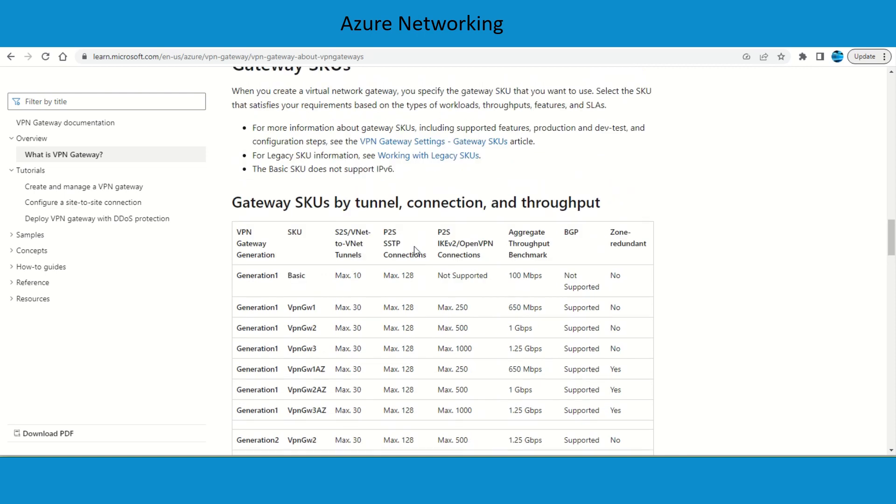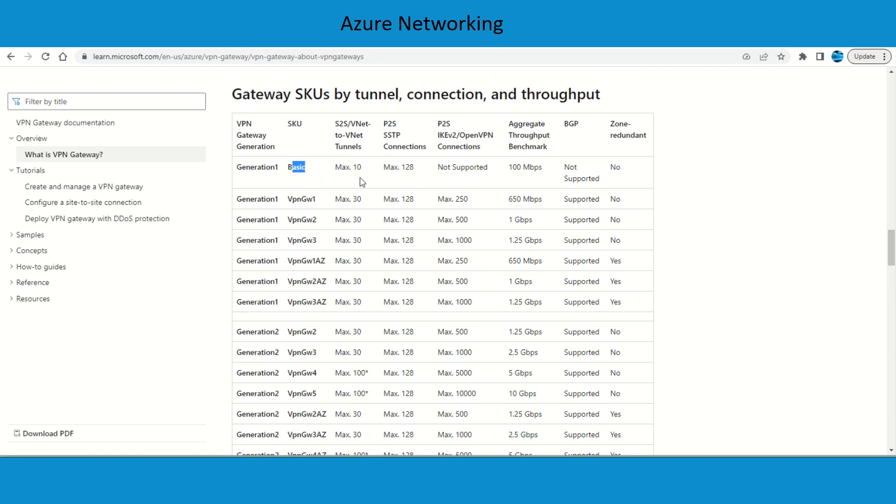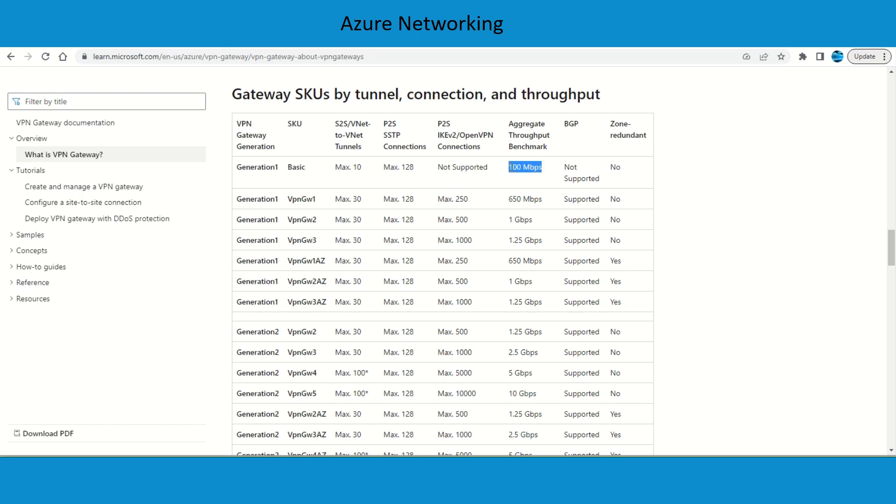When you go to the gateway SKU, you can see the basic gateway SKU is going to support 10 site-to-site and 128 point-to-site. OpenVPN is not supported and aggregate throughput is going to be 100 Mbps. This is also not going to support BGP and it is not zone redundant.